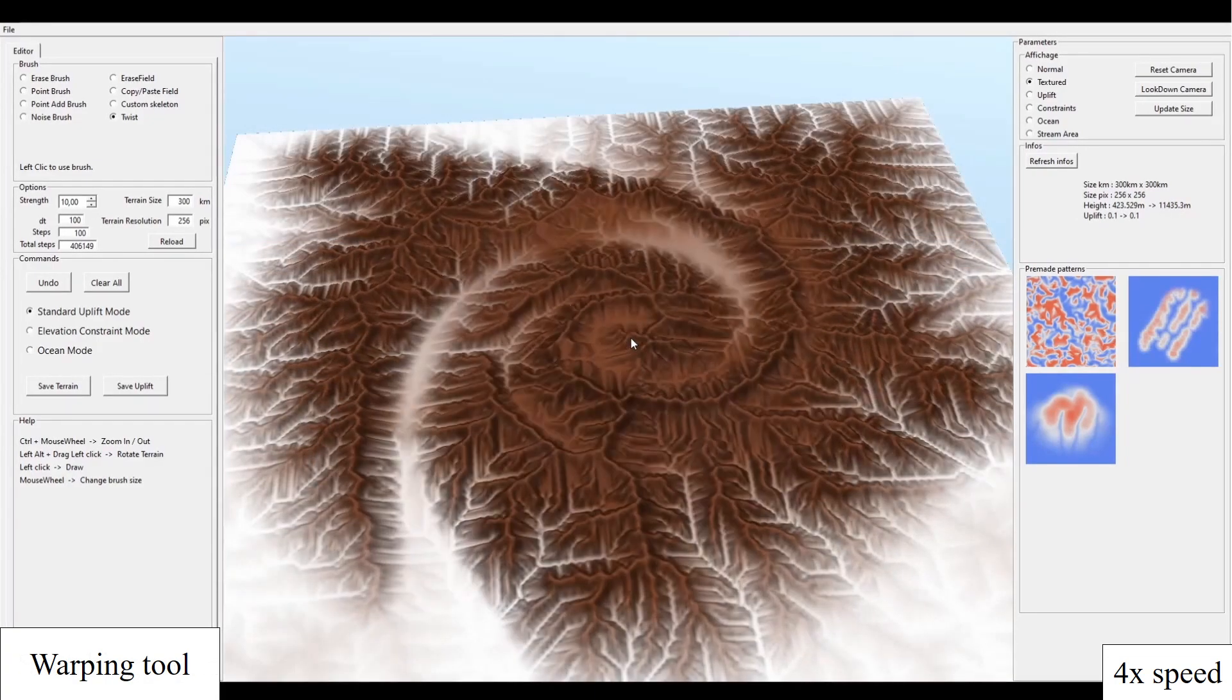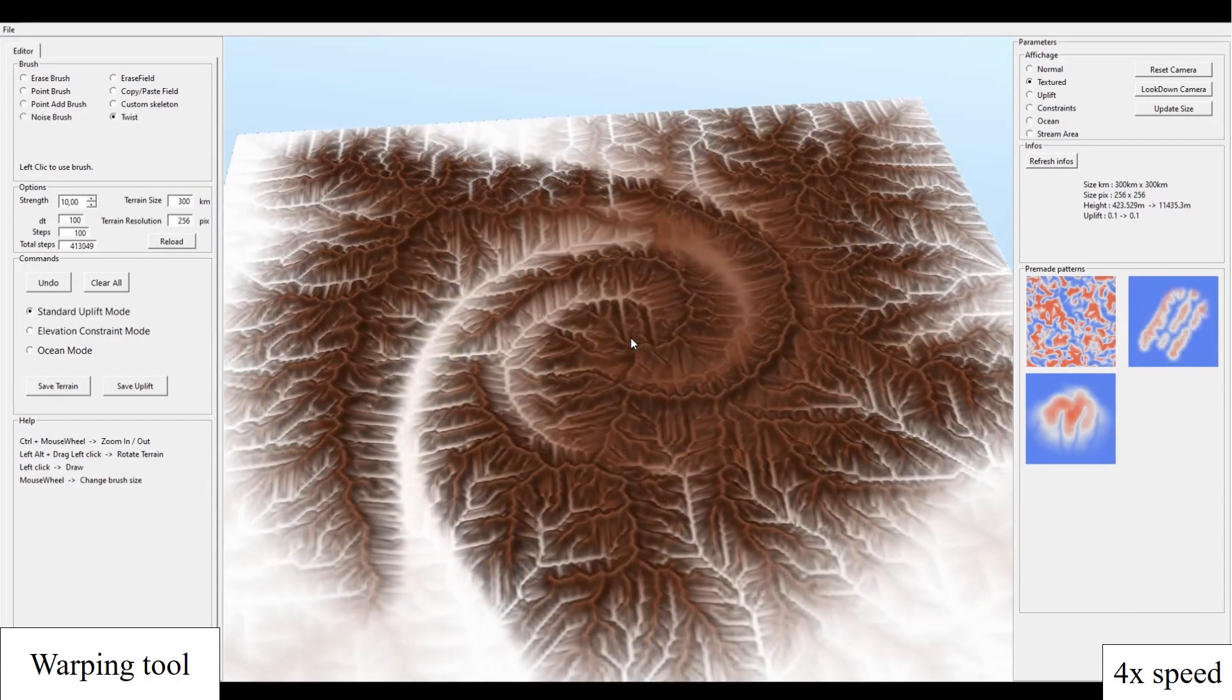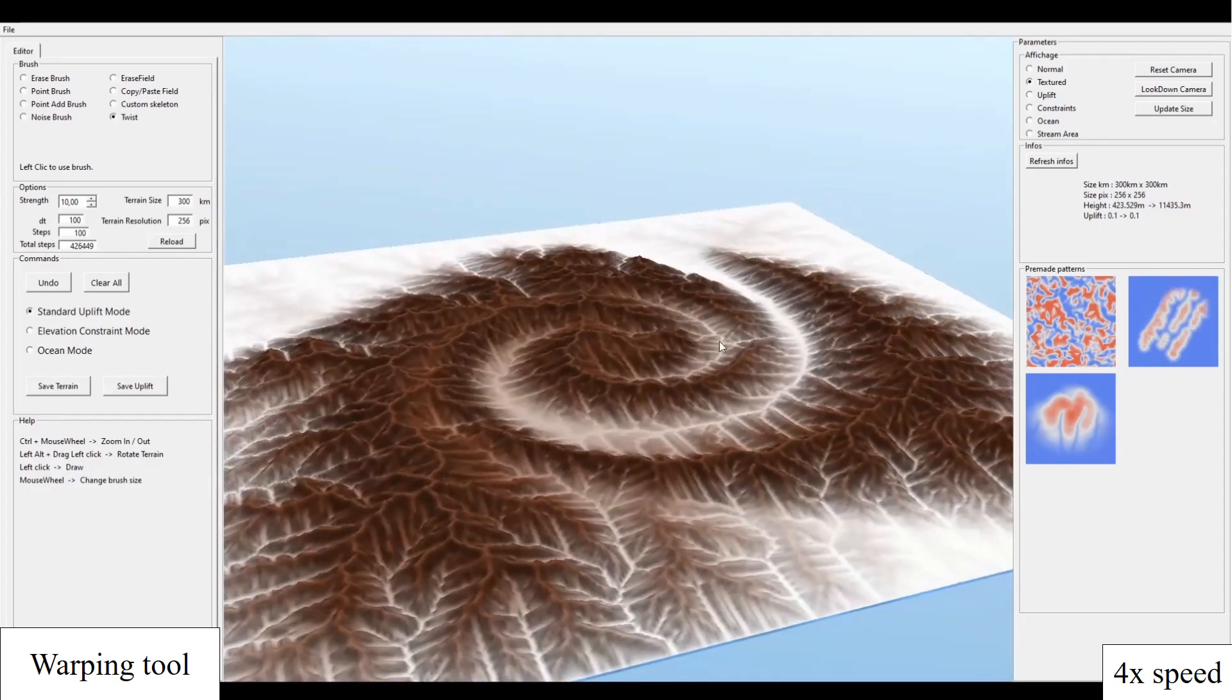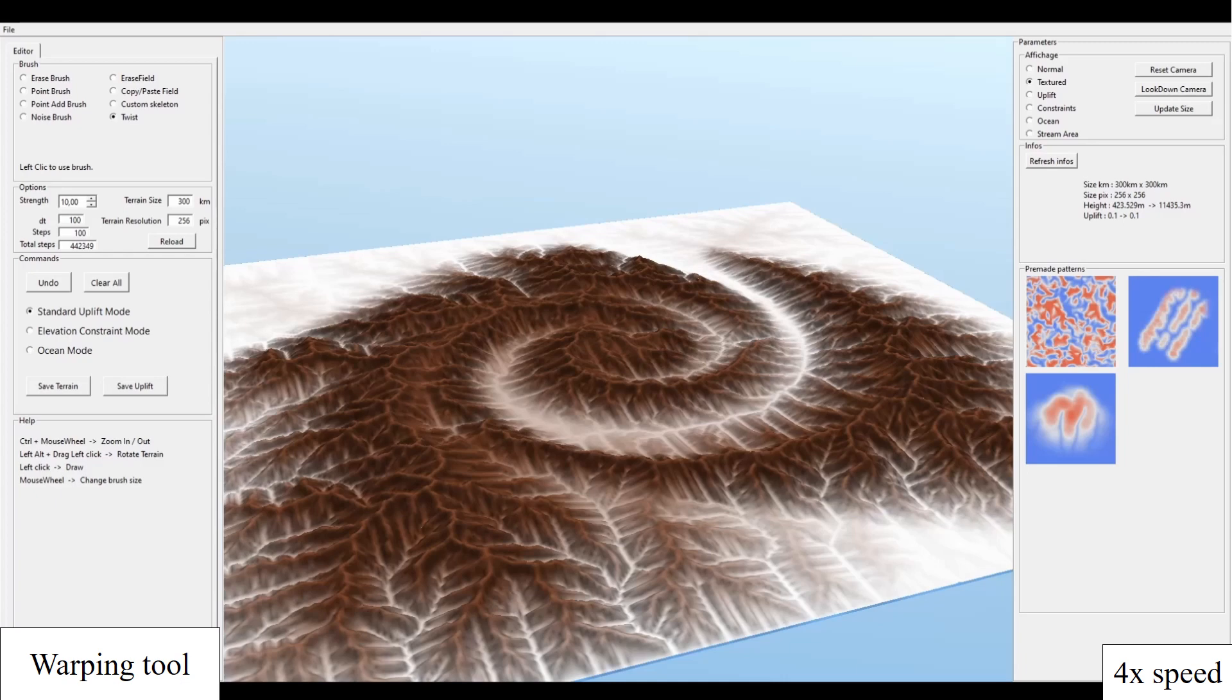The uplift can be edited with complex operators. In this example, we apply a warping to the uplift. The stream power erosion guarantees that the resulting elevation remains hydrologically consistent.